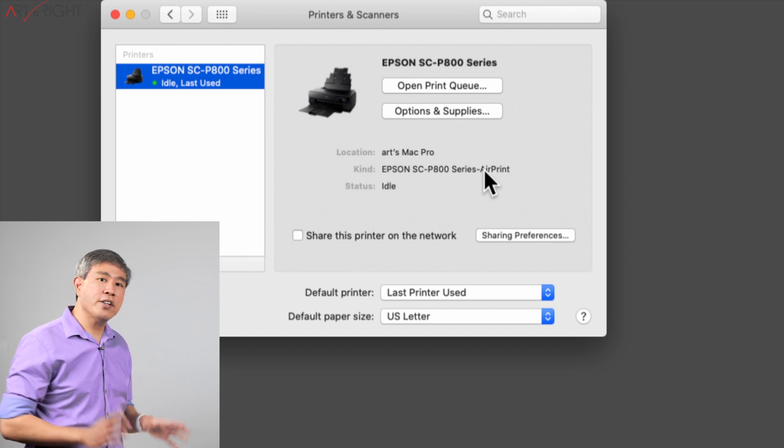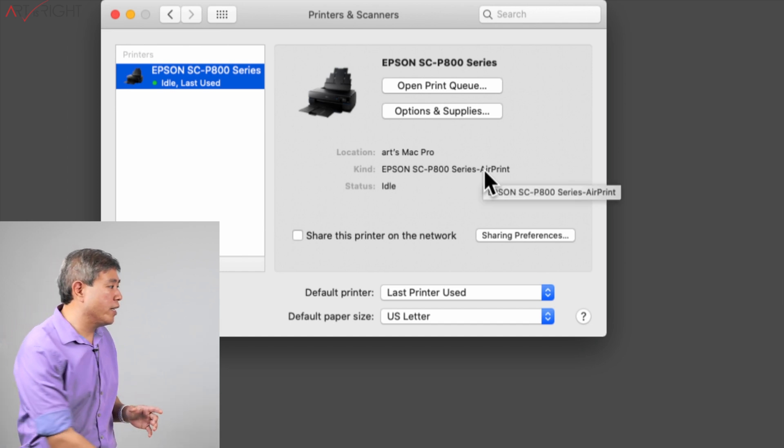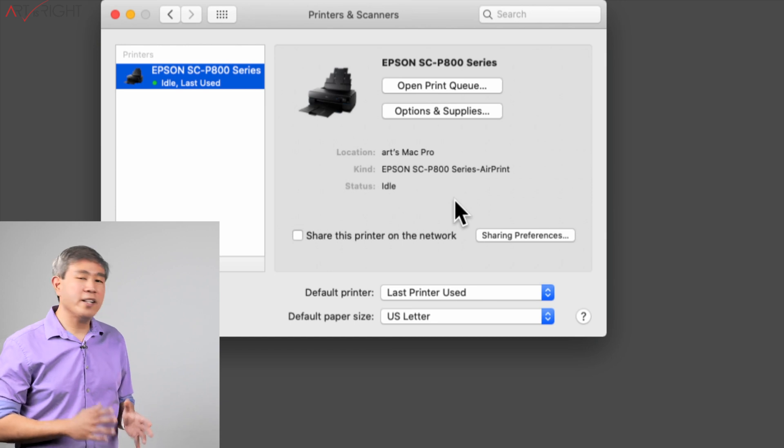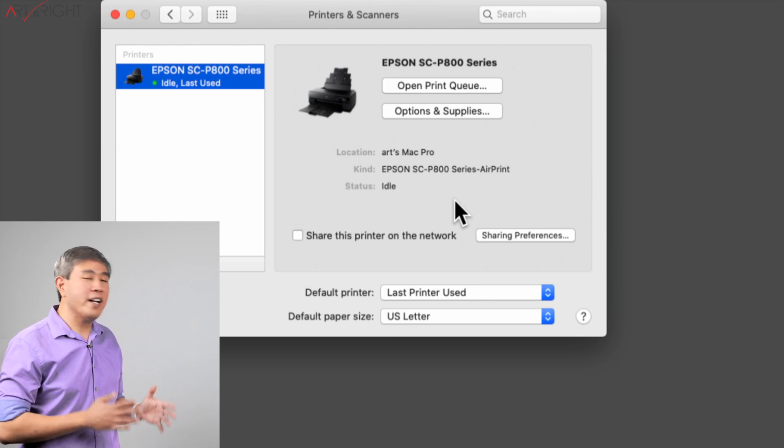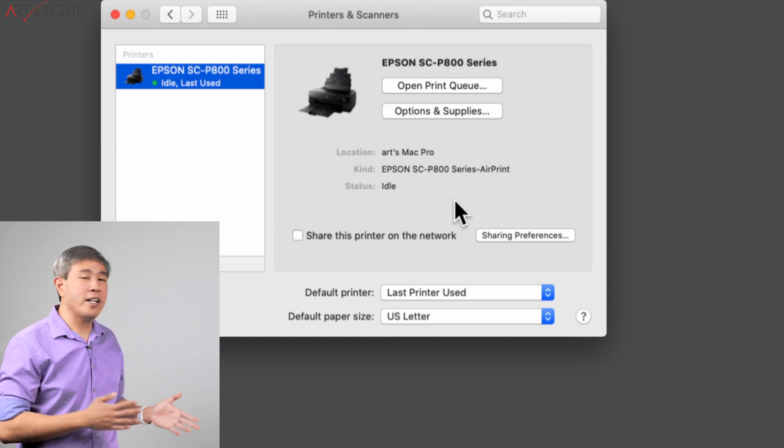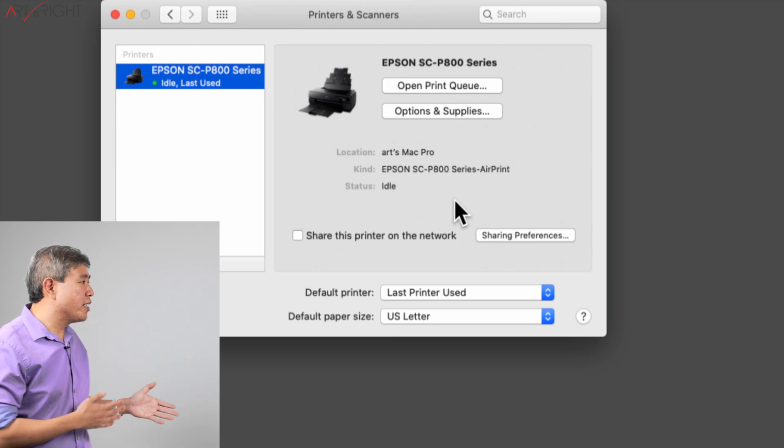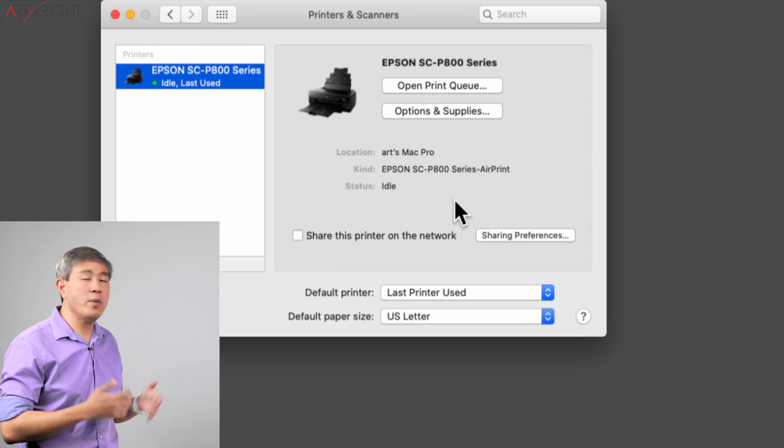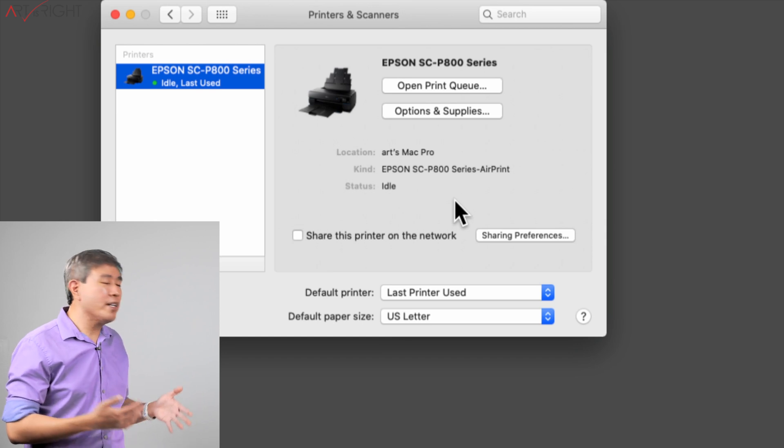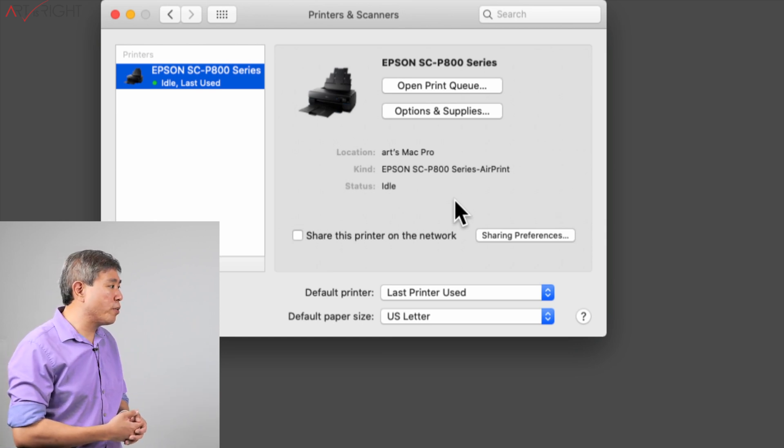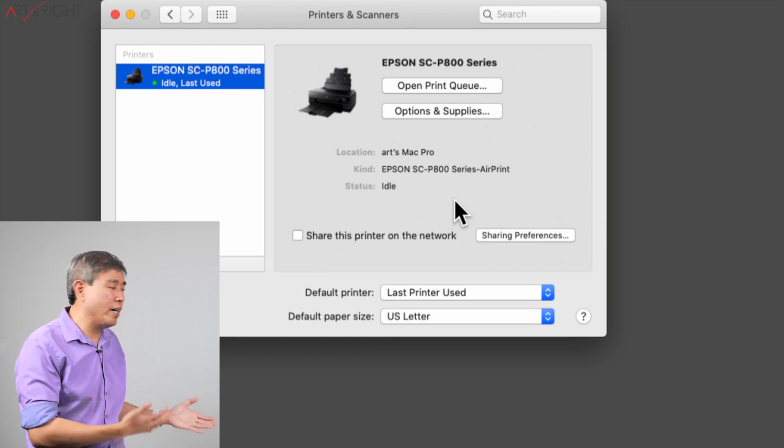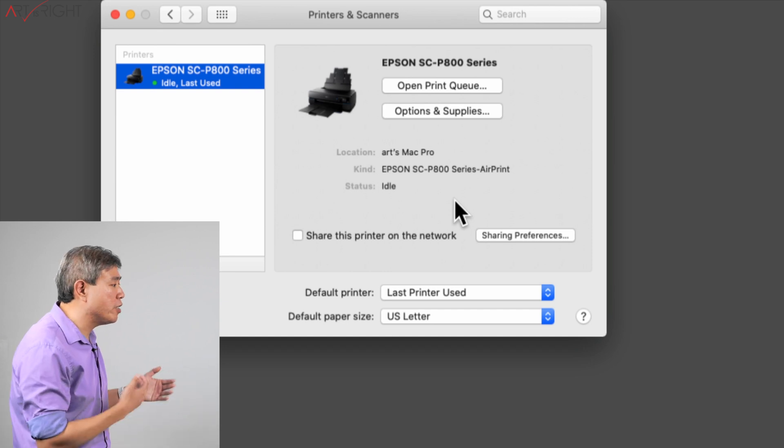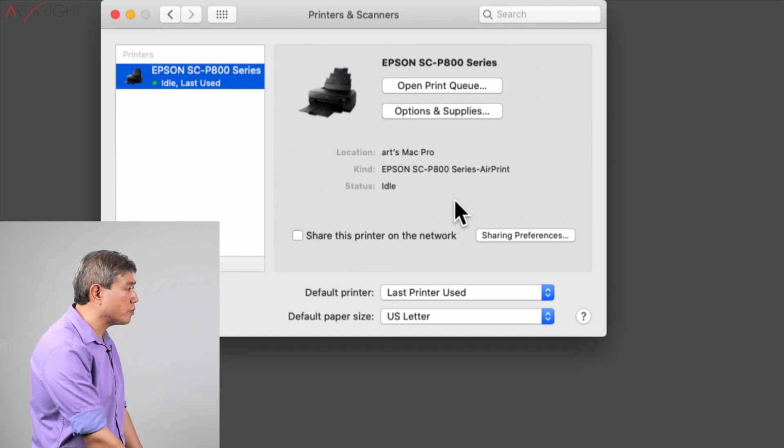However at the end there you see that it says dash AirPrint. Anytime it gives you something dash AirPrint, what it means is that that is a generic print driver that Apple has provided so that these printers will automatically get added into the system and work seamlessly. The problem is that we need a lot more control over our printer than just being able to print out a page or a picture from it. We need to be able to control the colors.